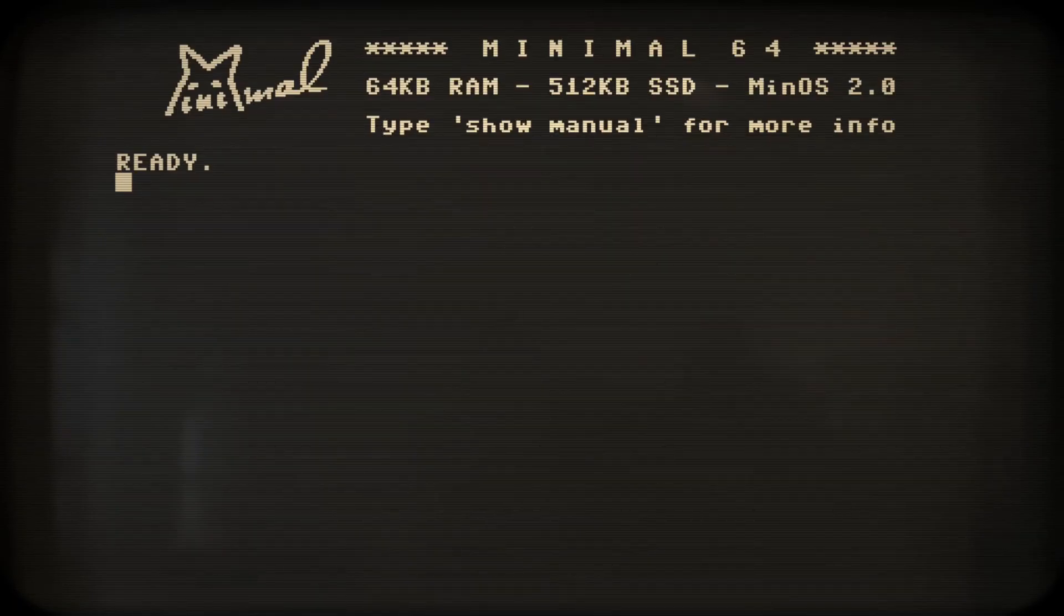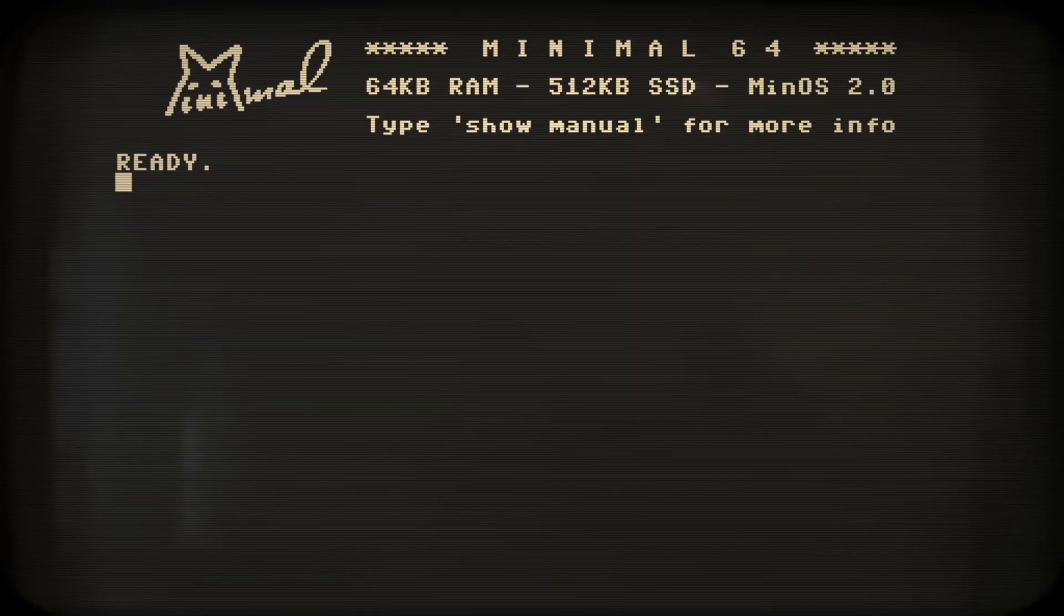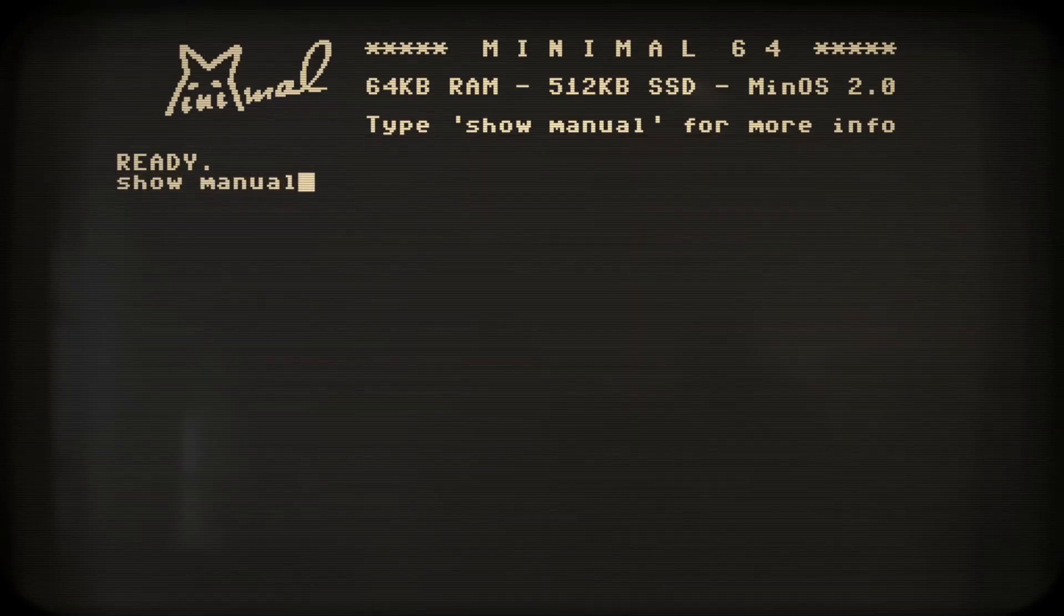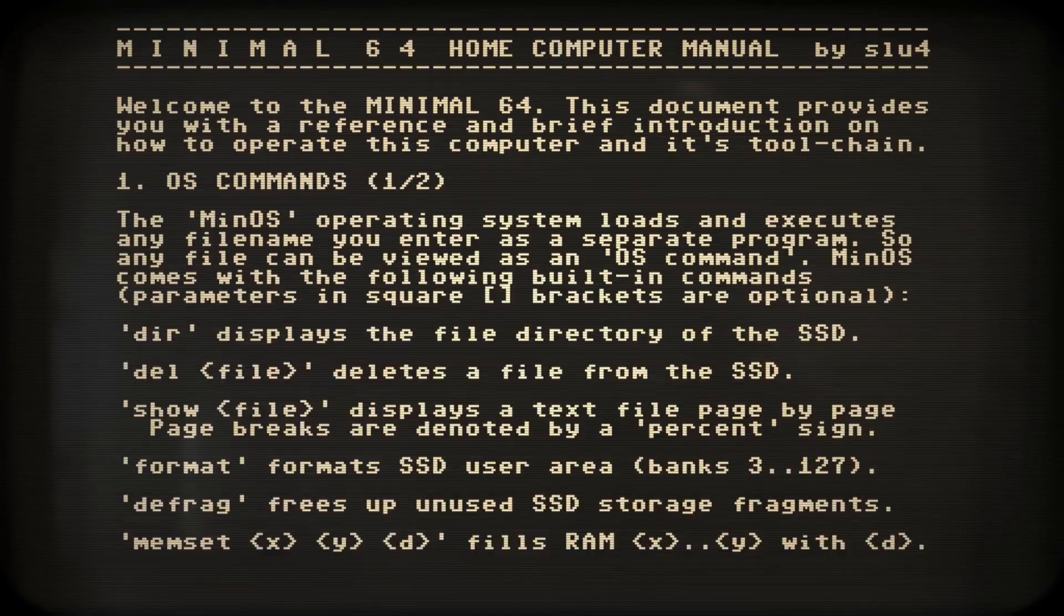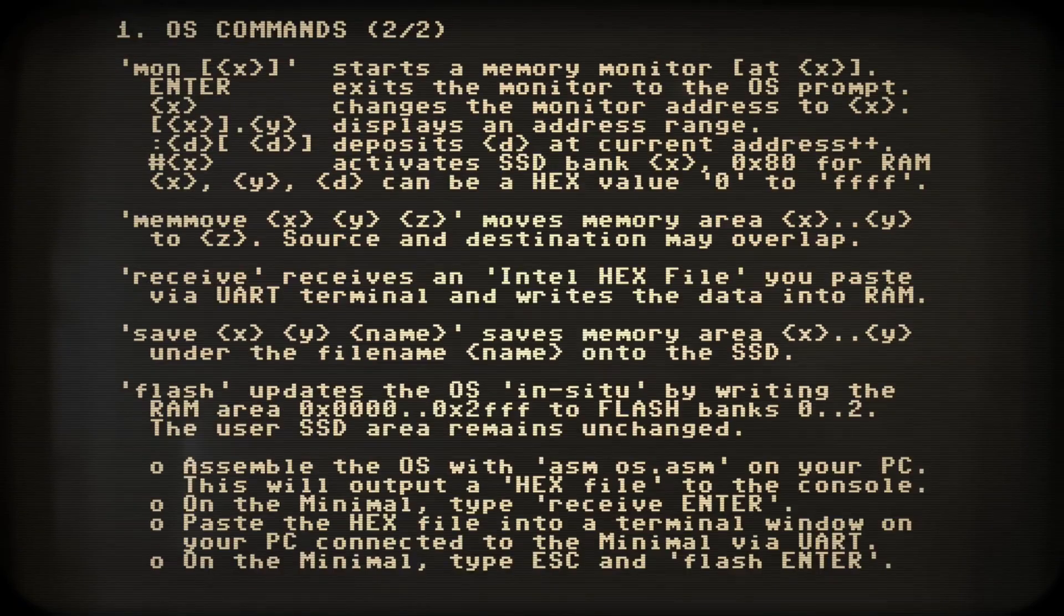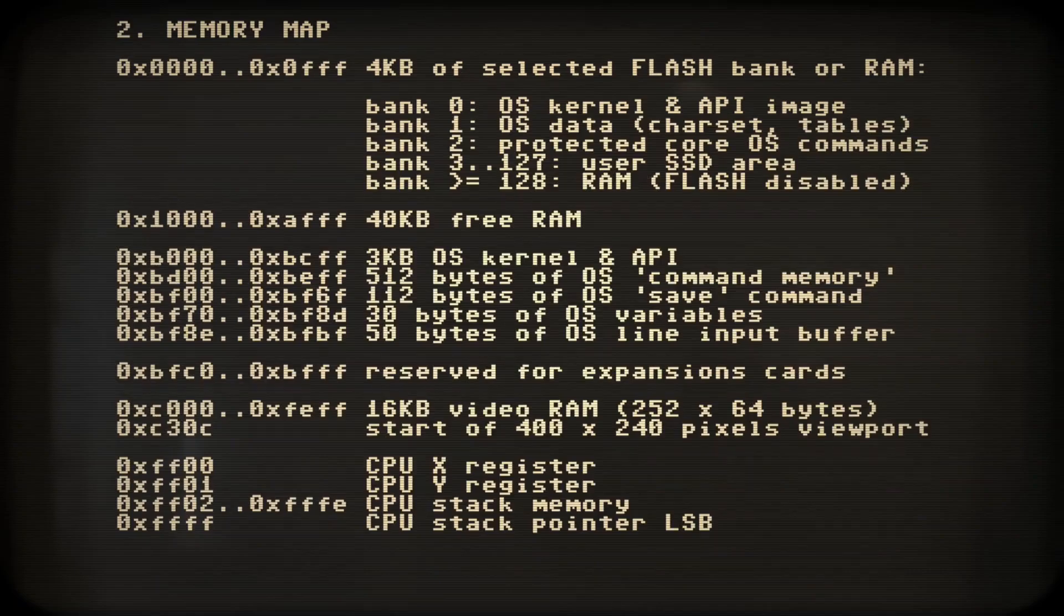It says we have an onboard manual available, so let's type show manual and have a closer look. First we find an explanation of all the available DOS commands.